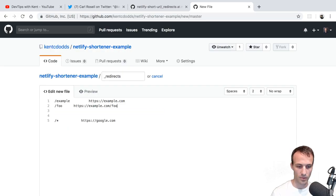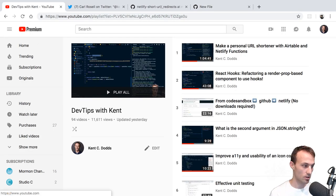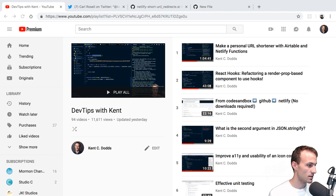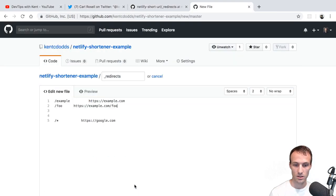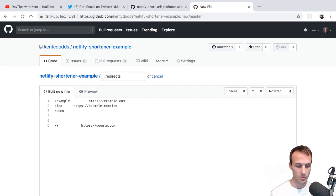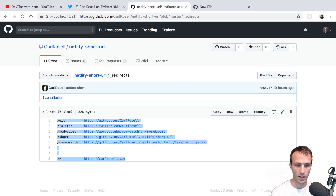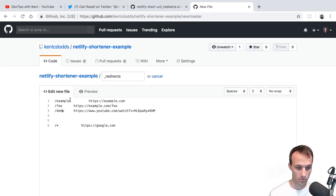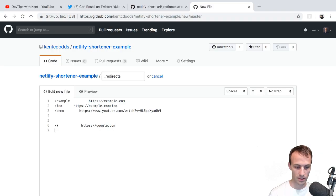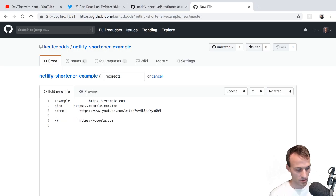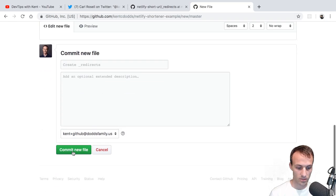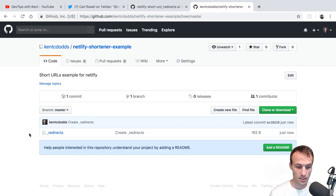We'll get rid of the rest of the stuff. Actually, maybe I'll add a link to the video I'm currently streaming right now, and we'll say demo. One of the things the Netlify Shortener does is format this stuff for you nicely, so you don't have to worry about spacing. It literally just needs one space — that's all that is required, but it looks a little nicer with more. So let's go ahead and create this file and commit it. Boom — that's literally all we need.